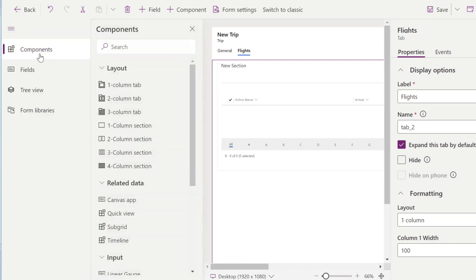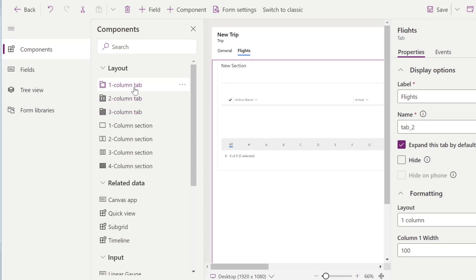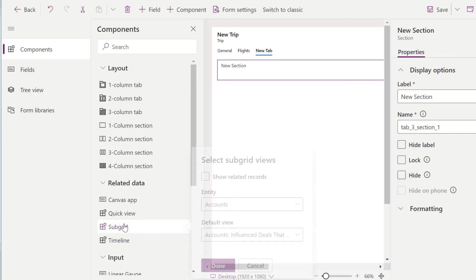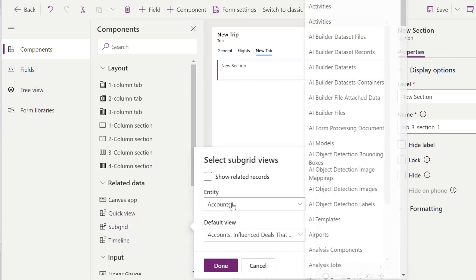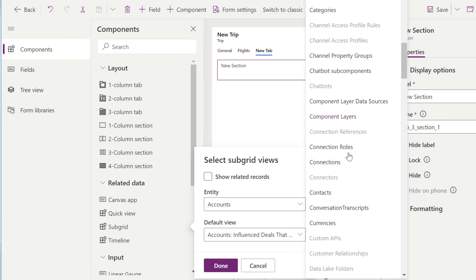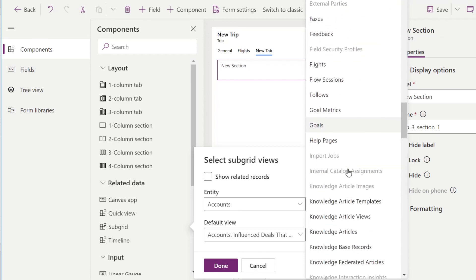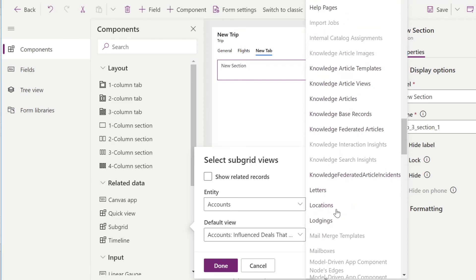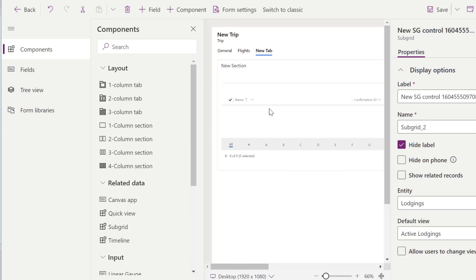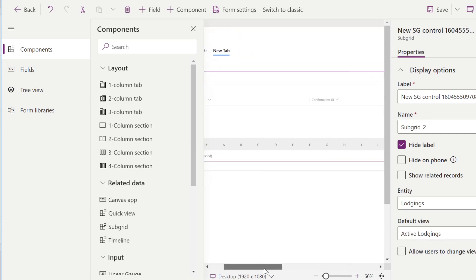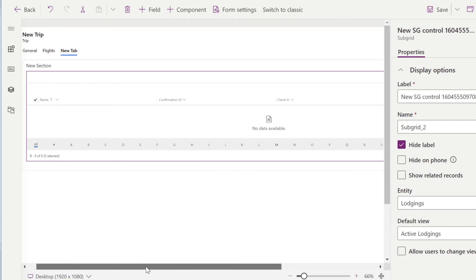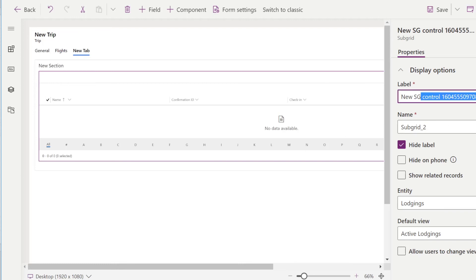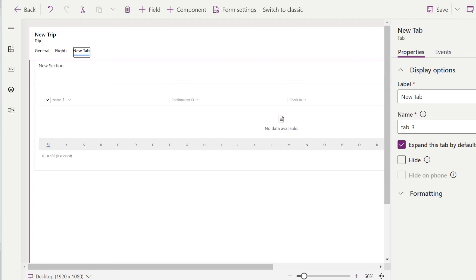So we'll go ahead and do the same thing for lodging and activity. We'll go here, components, tab, this new tab here. We'll add a new section, select subgrid. We'll look for lodging now. Select active lodging, because that's where we made our edits to the view. And right there, you will see our subgrid, which is the entity for lodging. We'll change this to say lodging. Click out. You'll see it there.